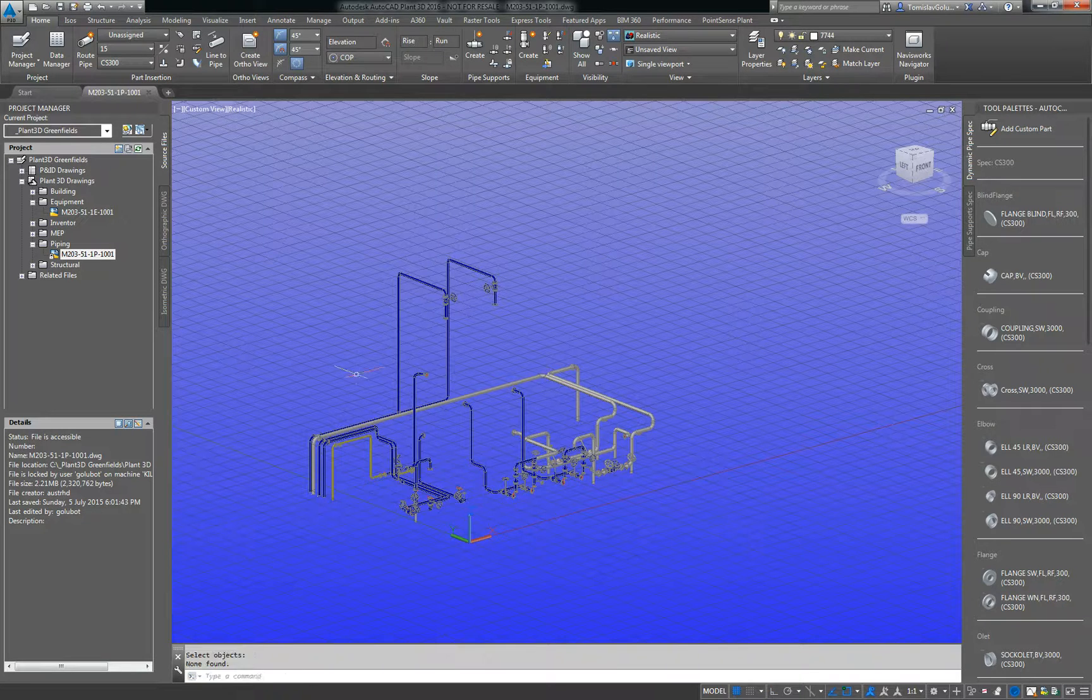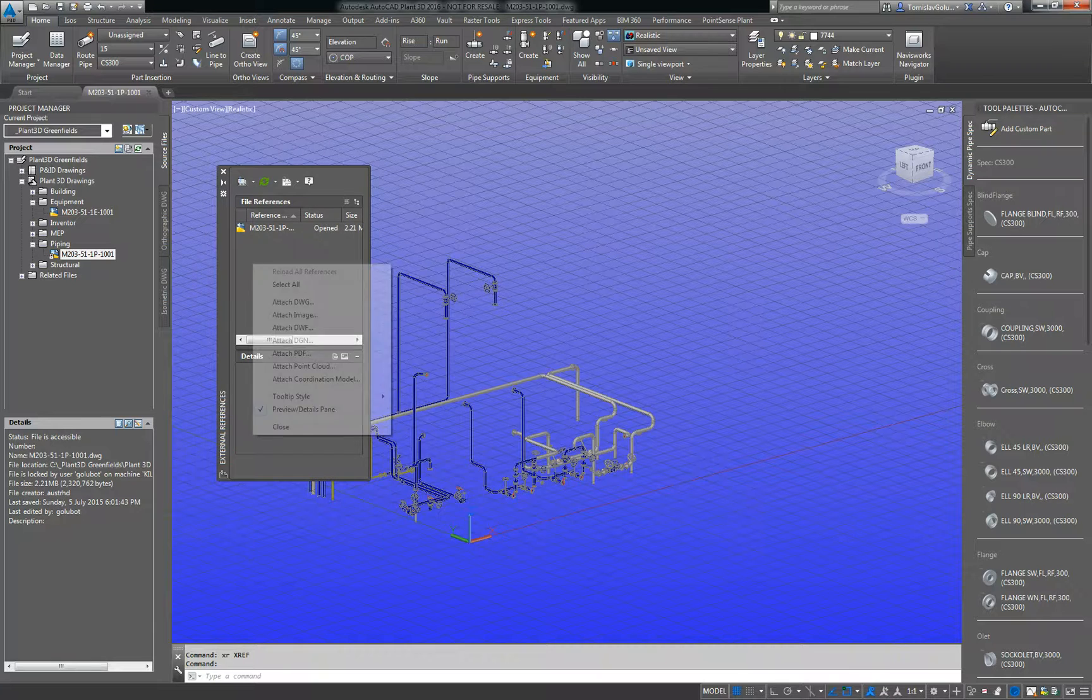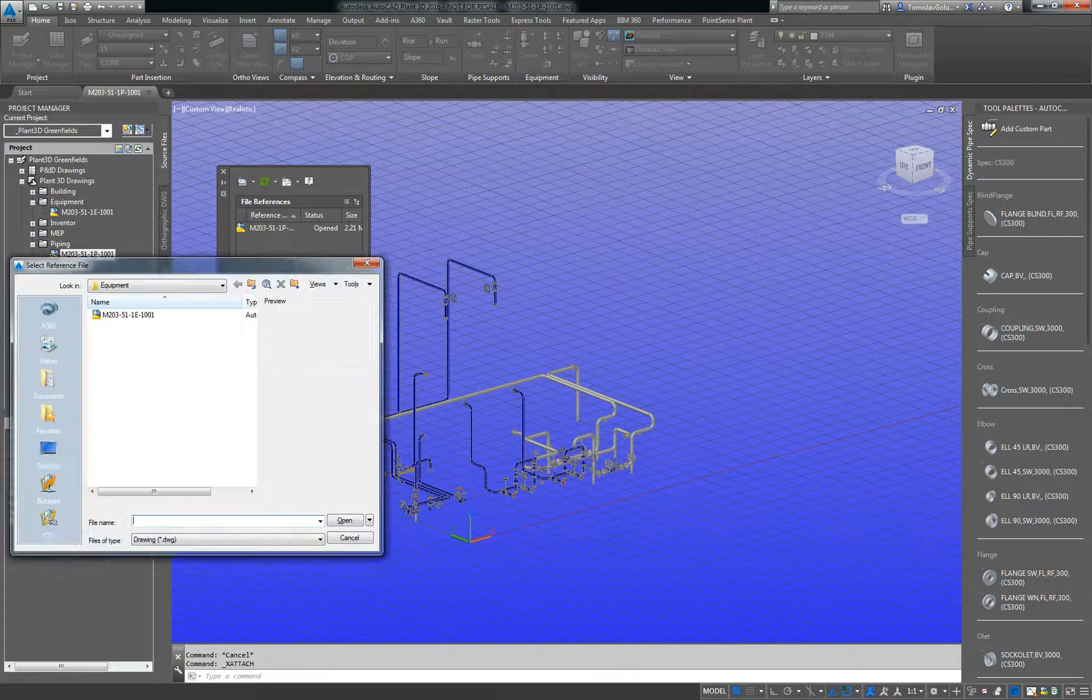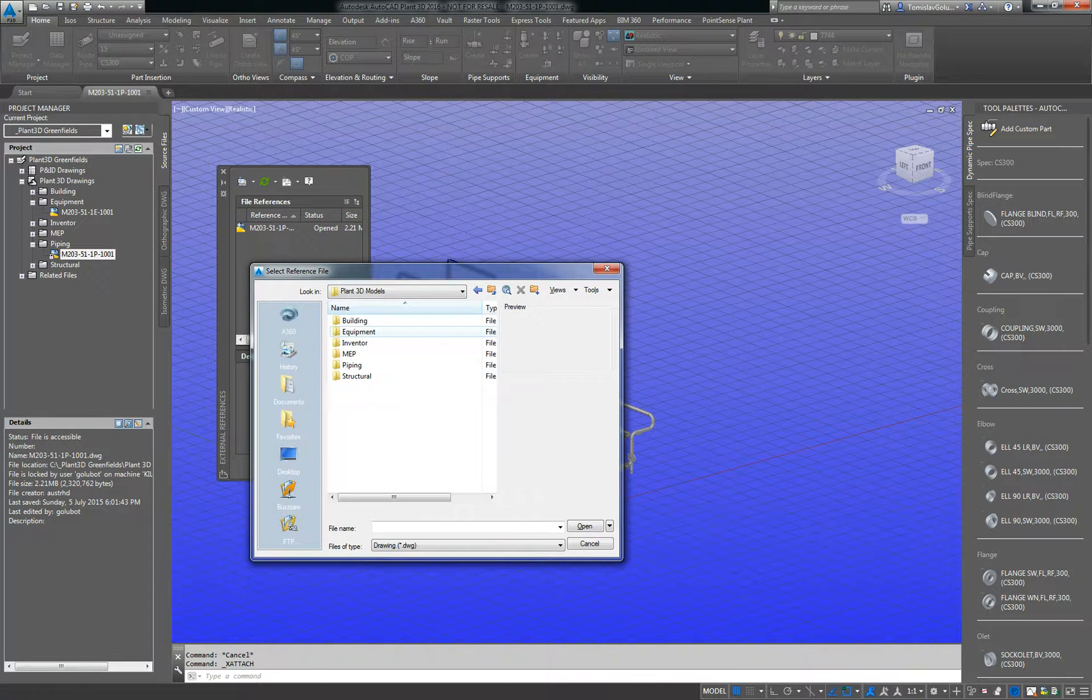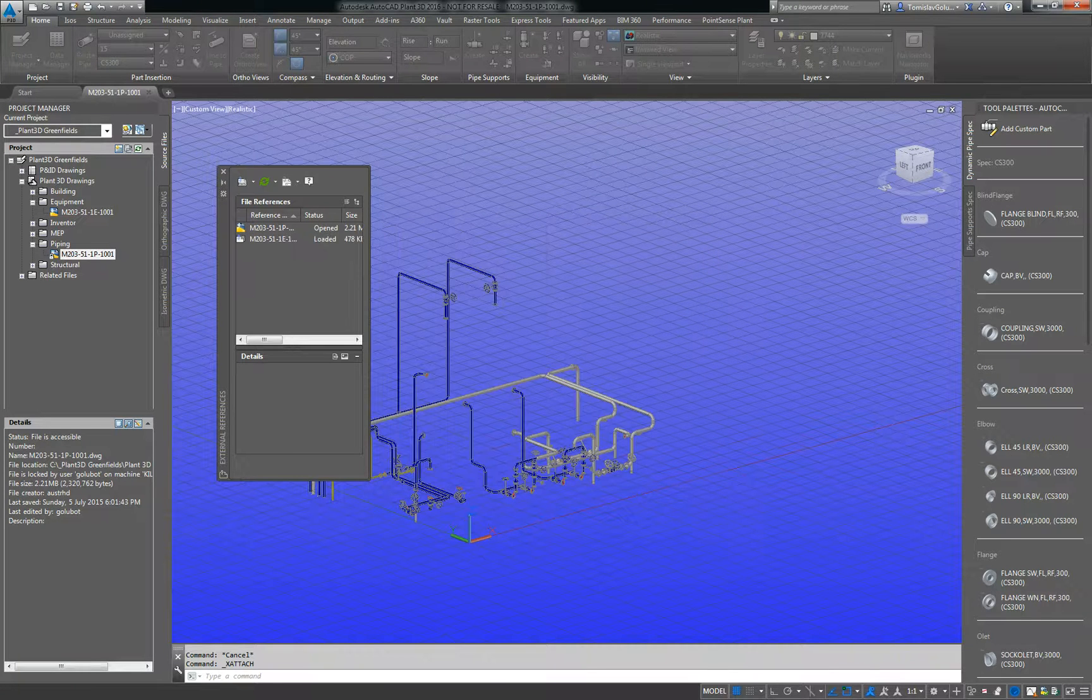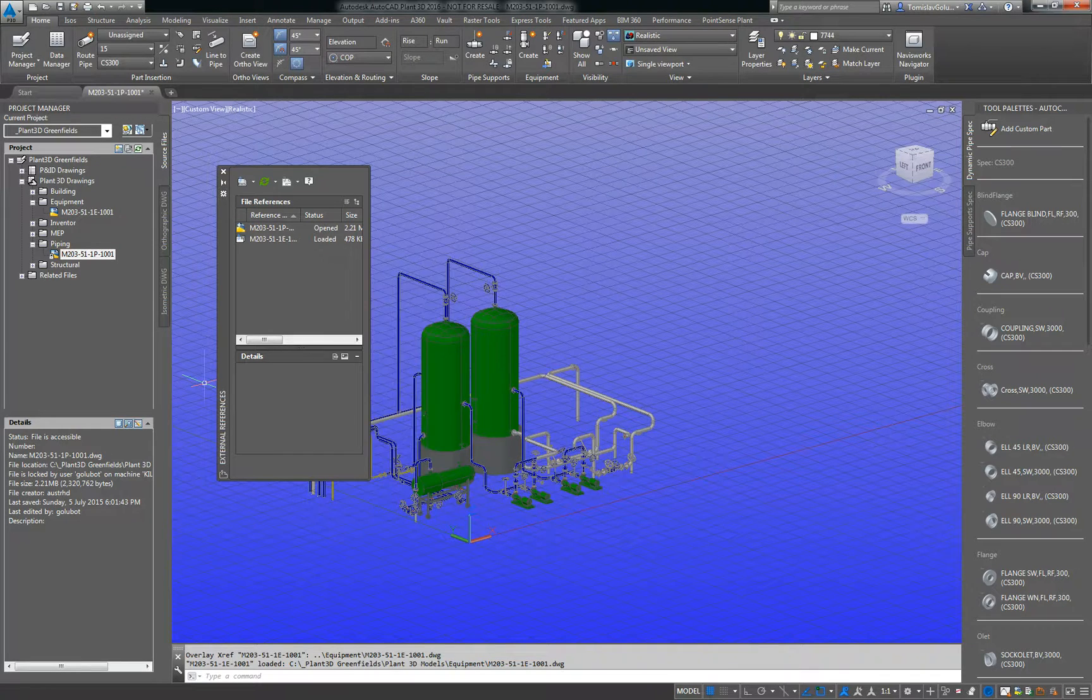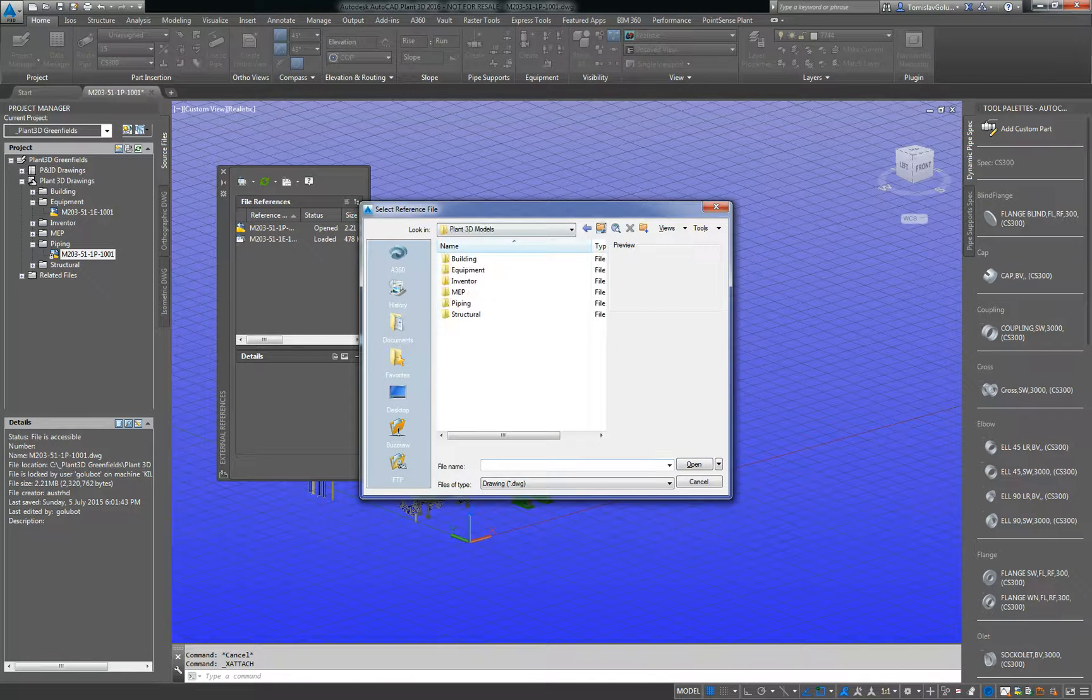I'm going to attach my equipment model and my structure model just using normal attach drawing command. If you are using Vault, you can obviously xref through Vault as well. So I'm just going to overlay my structure and my equipment, and then I'm going to bring in some of my structural models.